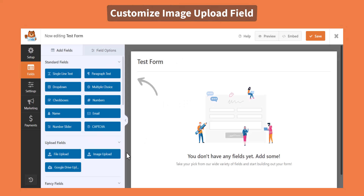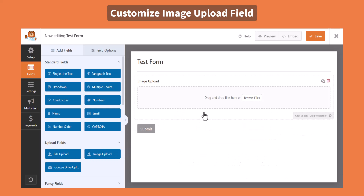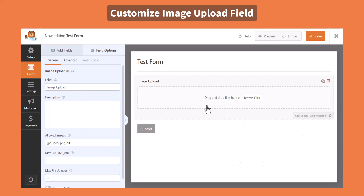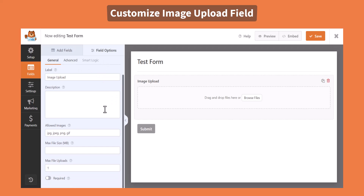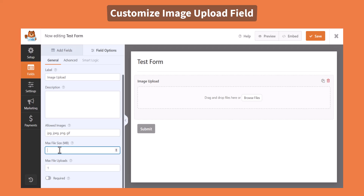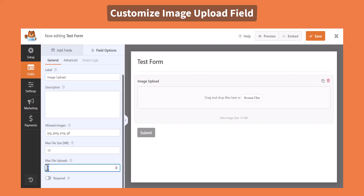From the Upload Fields tab, click or drag and drop the image upload field, and do settings customization if required. From the General Settings, you can allow files by their extensions from the Allowed File Extensions menu, limit maximum file size in MB, maximum file uploads number, and others.